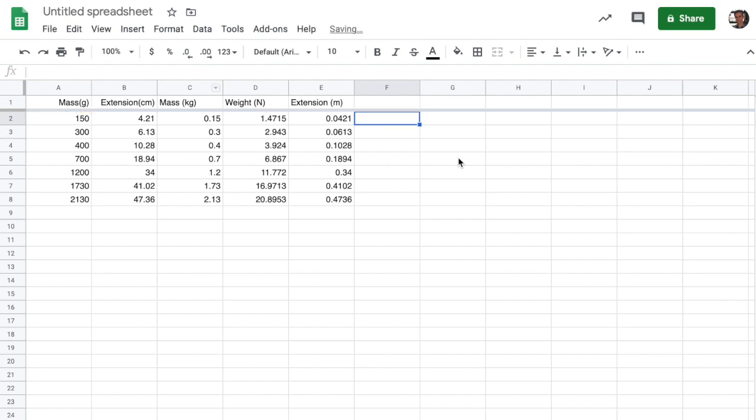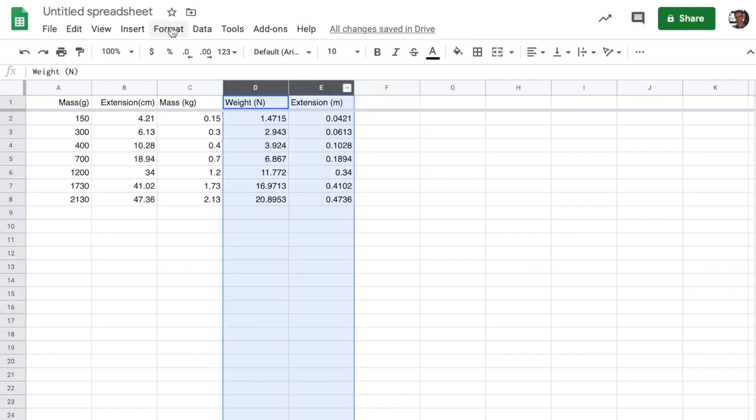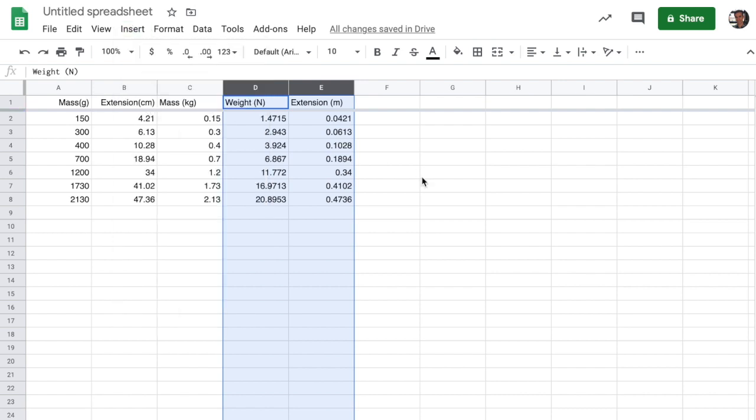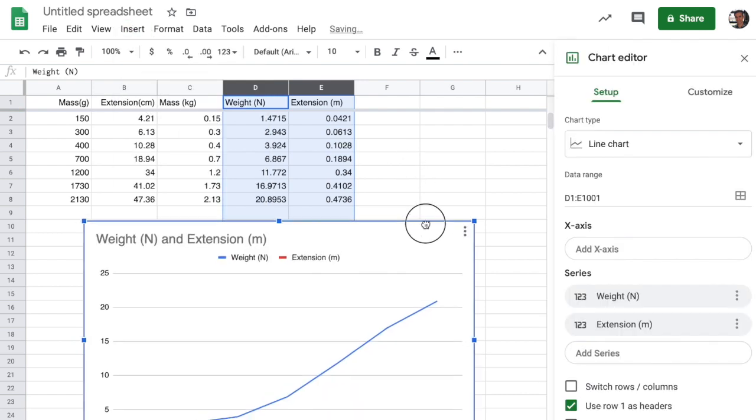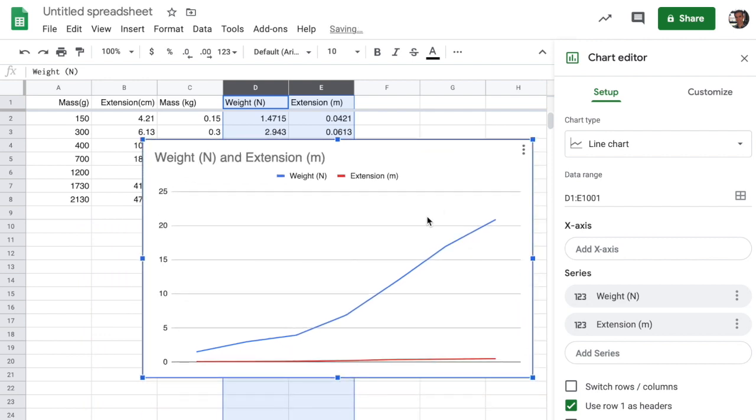The next thing we need to worry about is how to insert a chart. To do this, we want to look at the extension and the weight here and make a chart of these two quantities with the extension on the x-axis and the weight on the y-axis. So I'm going to go ahead and select these two values, go up to the insert and chart formula, and this will bring the chart into the spreadsheet. You can click and drag it around.